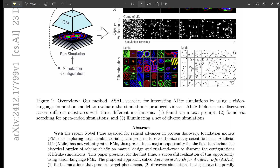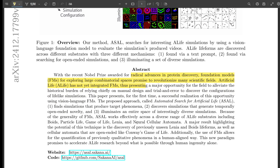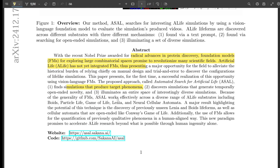So what is ASAL and how does it approach this problem of finding really interesting artificial life simulations? It leverages the power of these huge AI models — we call them foundation models — and specifically visual models like CLIP and DINOv2, that have been trained on millions and millions of images. They're like visual experts; they can see patterns and relationships that we as humans never could. They've developed an understanding of what we consider visually complex or interesting, and ASAL uses these models as a proxy for human judgment to guide the search for simulations that exhibit those same qualities.